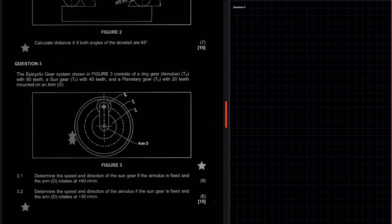Hello everyone, this is the Native God here. We're going to look at question three, which is based on gear drives — more specifically epicyclic gear systems. It reads as follows: the epicyclic gear system shown in figure three consists of a ring gear with 80 teeth, a sun gear with 40 teeth, and a planetary gear with 20 teeth mounted on an arm D.